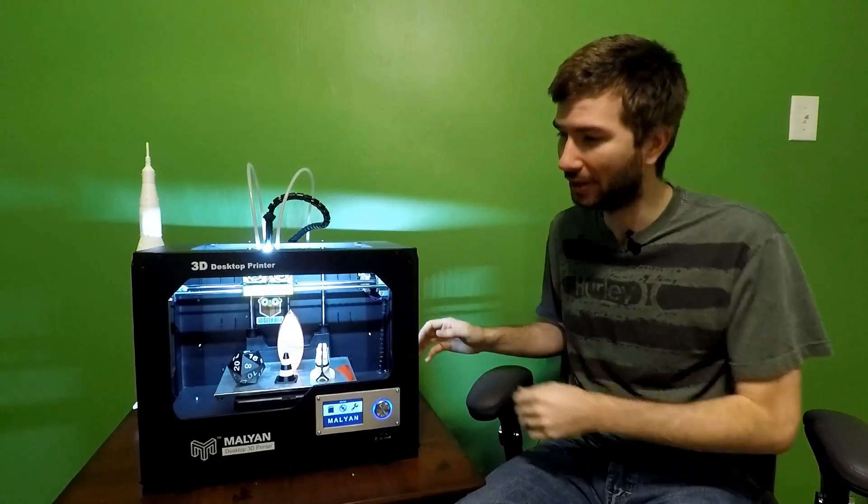Hey everybody, welcome back. This is the Malian M180. Are you ready for dual extrusion? Because I am.